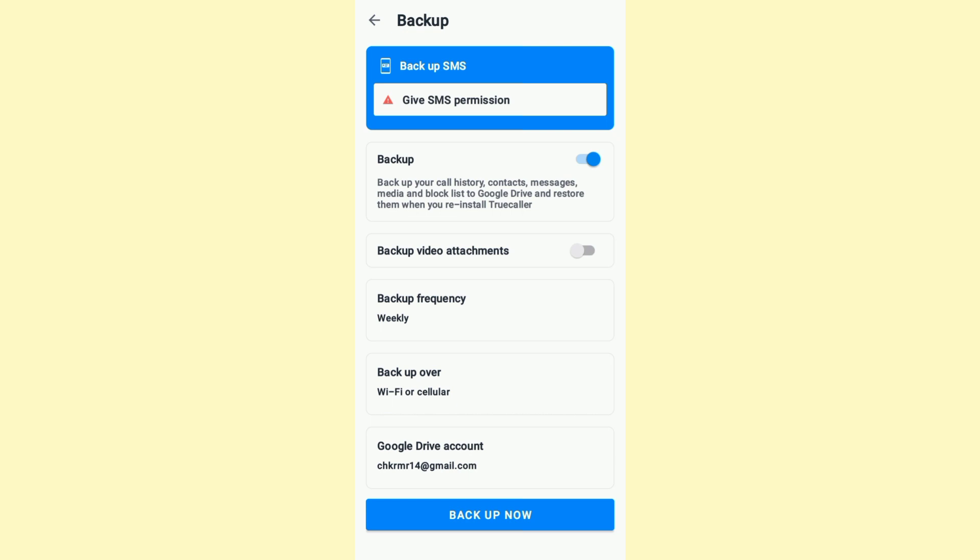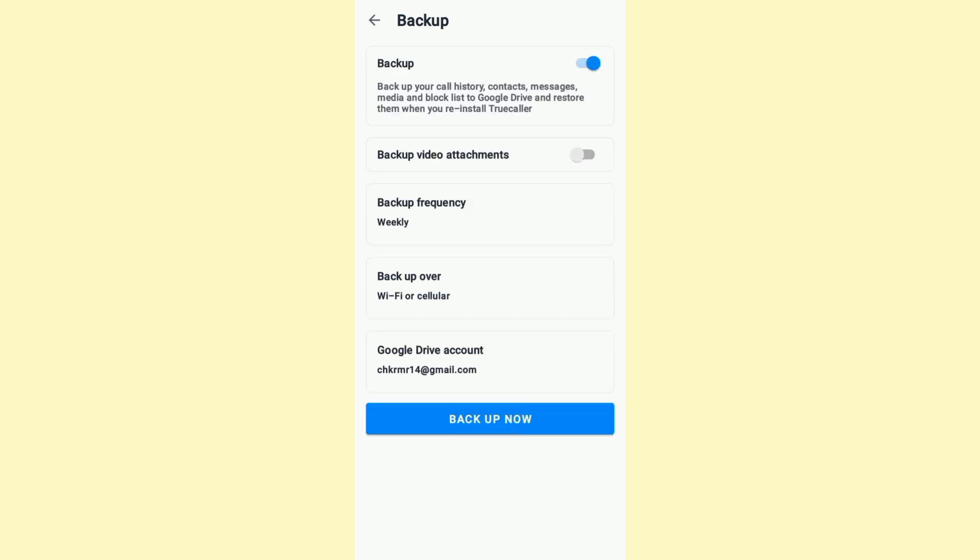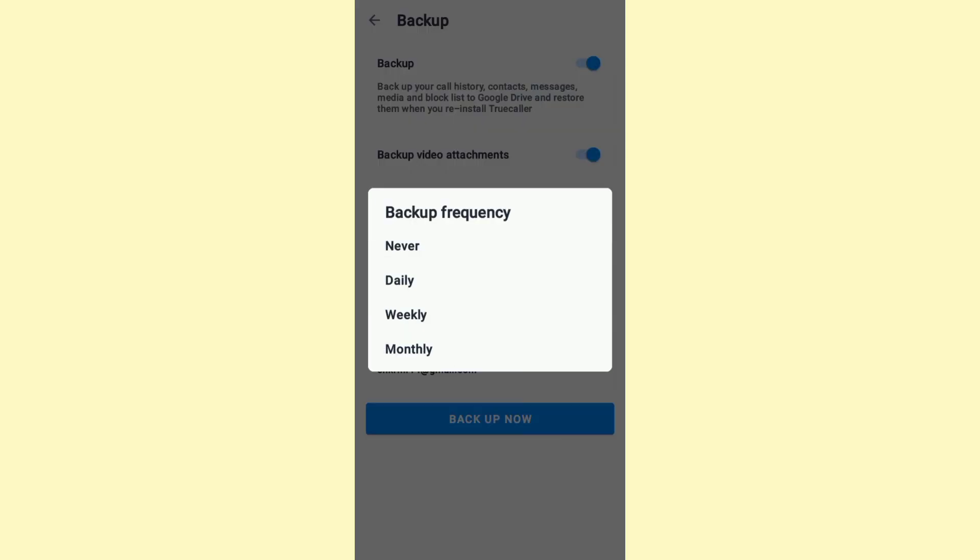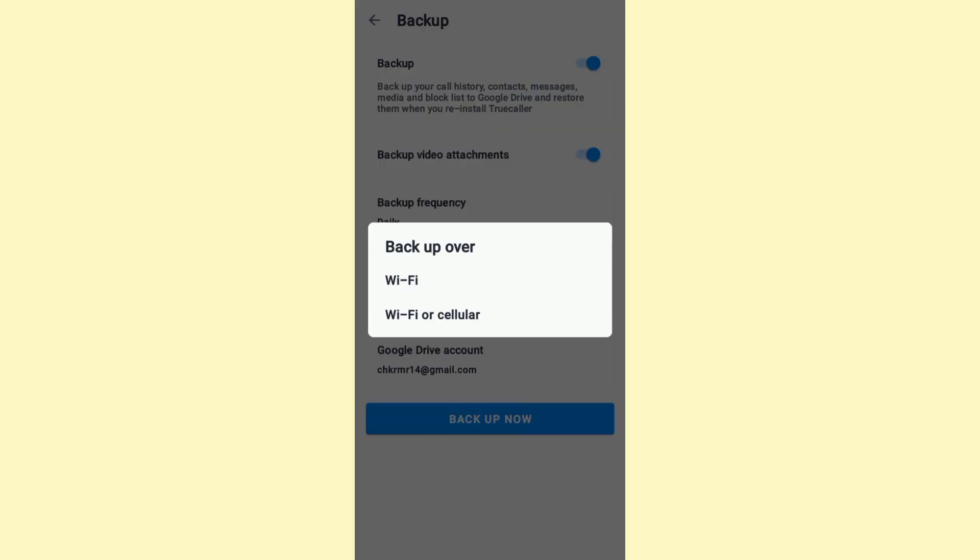Right here, feel free to give SMS permission to backup SMS. Feel free to backup video attachments. Select a backup frequency. Select whether you want the backup to be over Wi-Fi or mobile data.